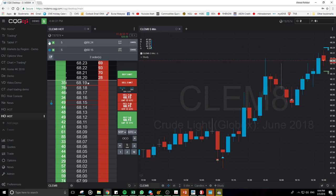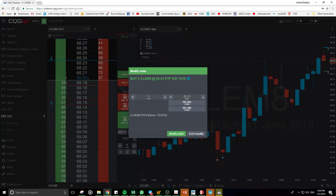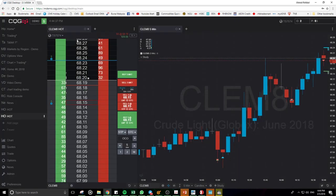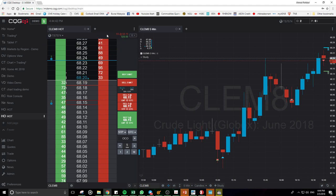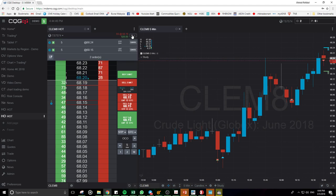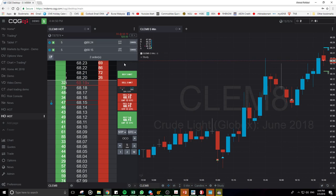You can see here you can also amend the order, make it go flat or liquidate. You can cancel either one — no problem.